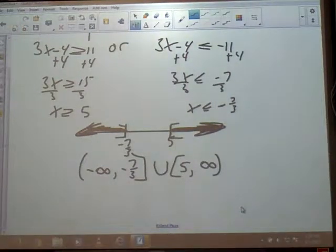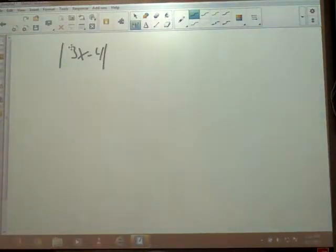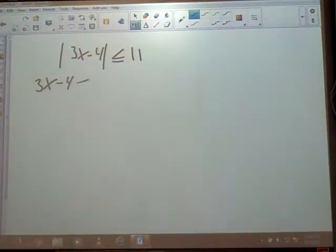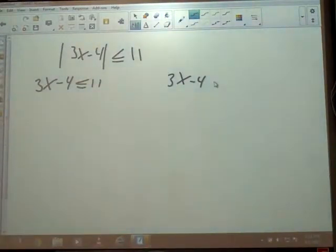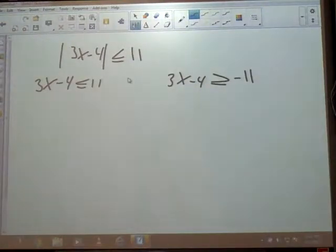We're going to use those same numbers again, but I'm going to change the sign: absolute value of 3x minus 4 is less than or equal to 11. We've got to write our two problems — drop the bars, write it like it is for problem one. Problem two: drop the bars, flip your sign, and make everything on the other side the opposite. Is this one going to be an and or an or? And — because it's less than, so I'm going to put an and in there. That's going to make a big difference on our graph.